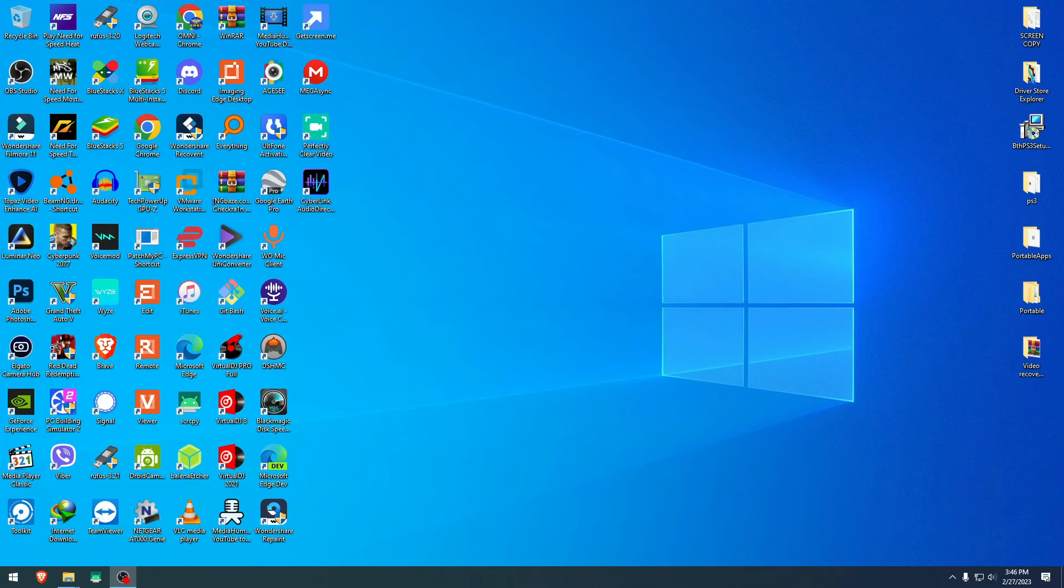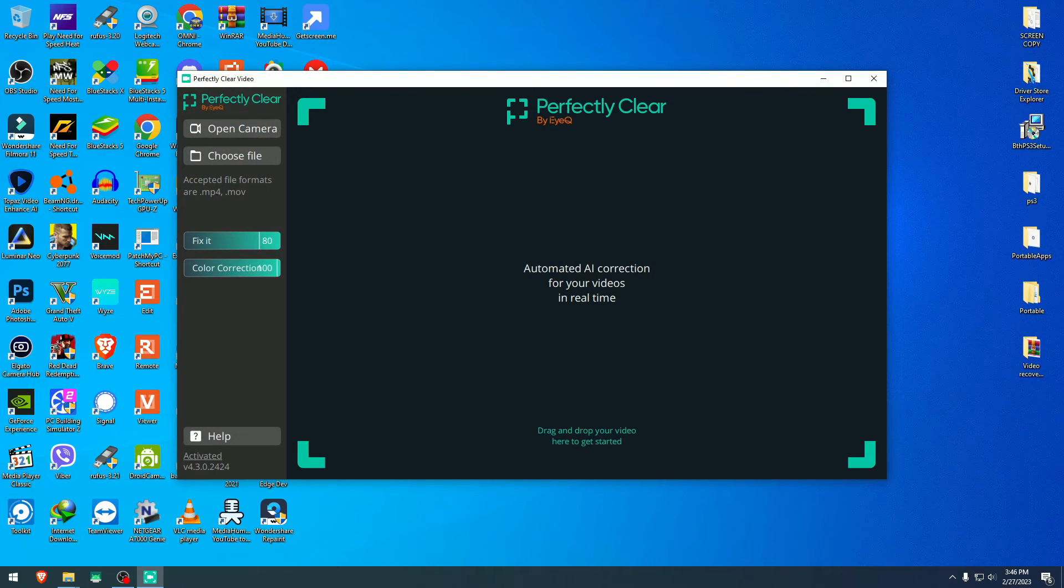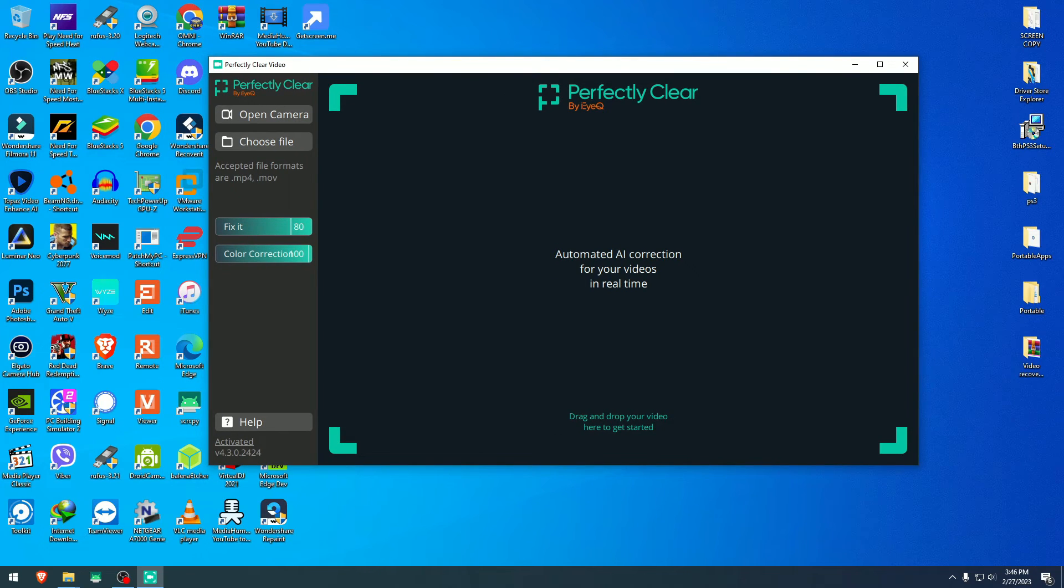Hey guys, welcome to another video. Today we're going to take a look at this software, Perfectly Clear Video, that claims to use AI to correct the light and color of your video. It did not say anywhere that it does 4K videos, just to begin with, but we're going to try that in a few moments as well.